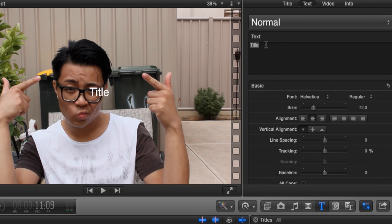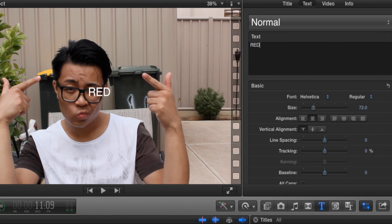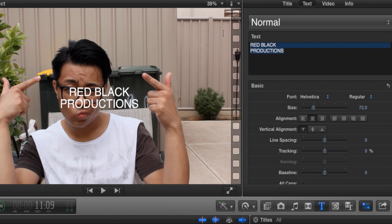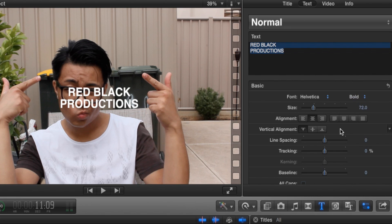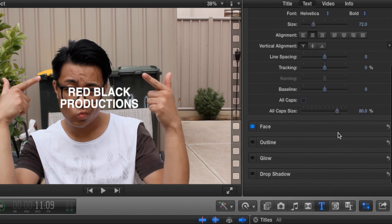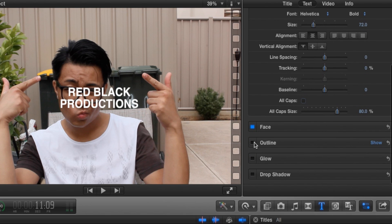We go to the top right hand corner on the inspector window. Let's call it Red Black Productions, and so it stands out more, let's make it bold and give it an outline.